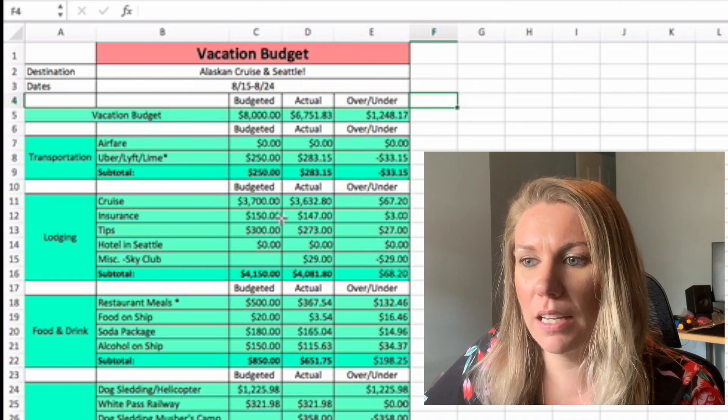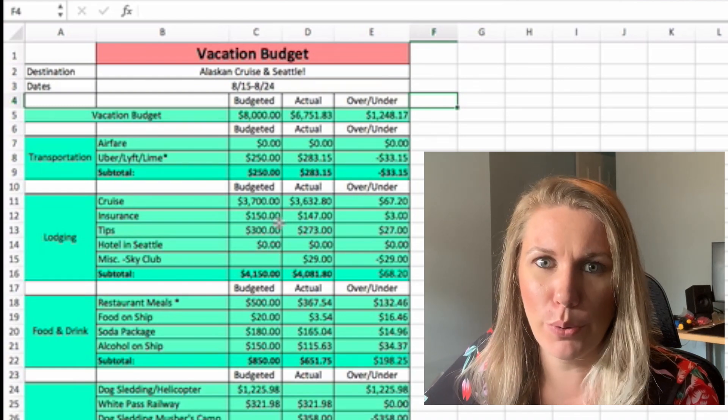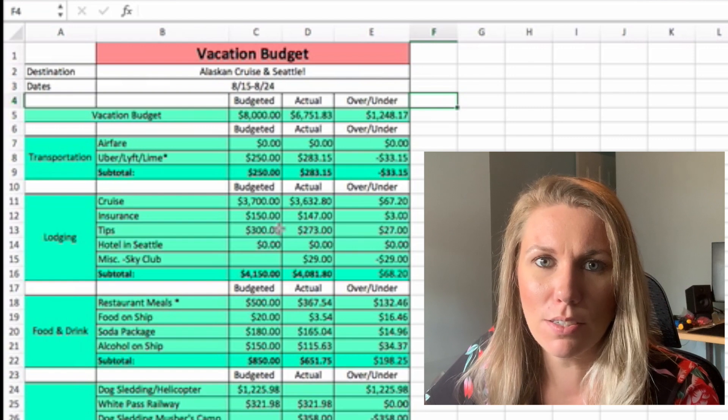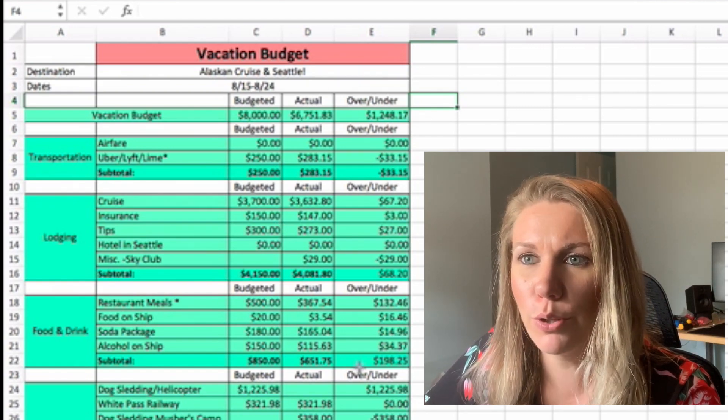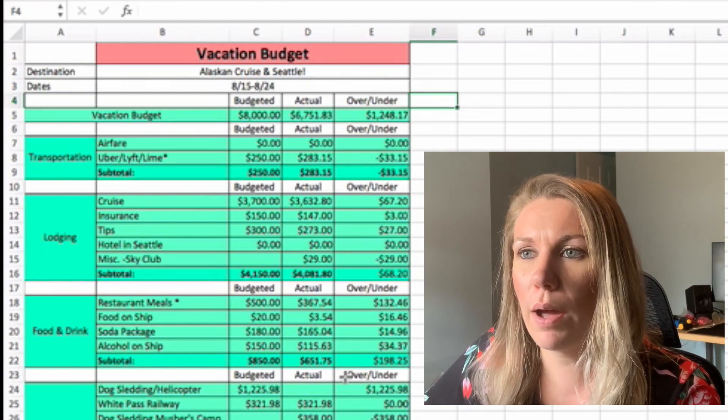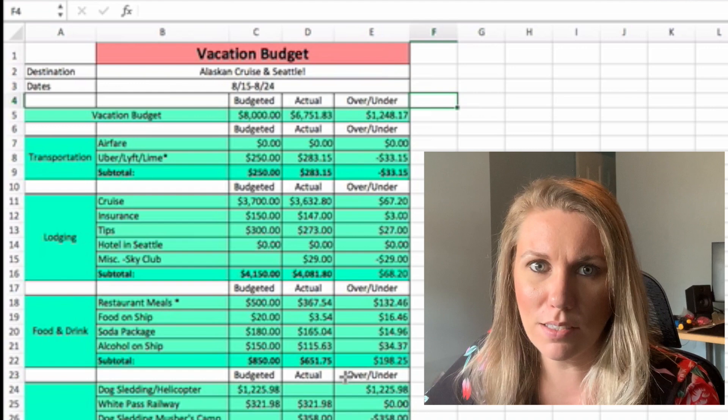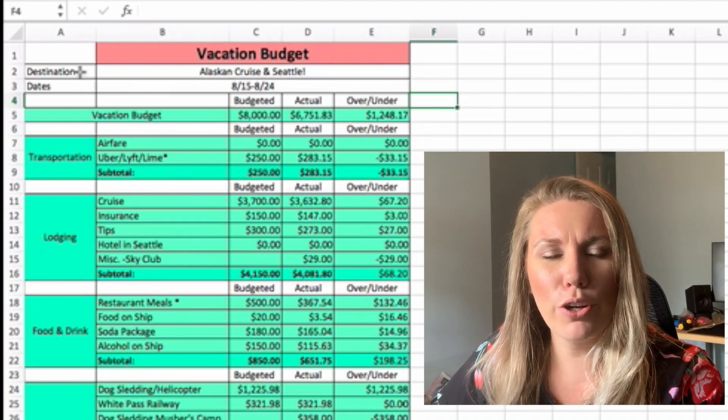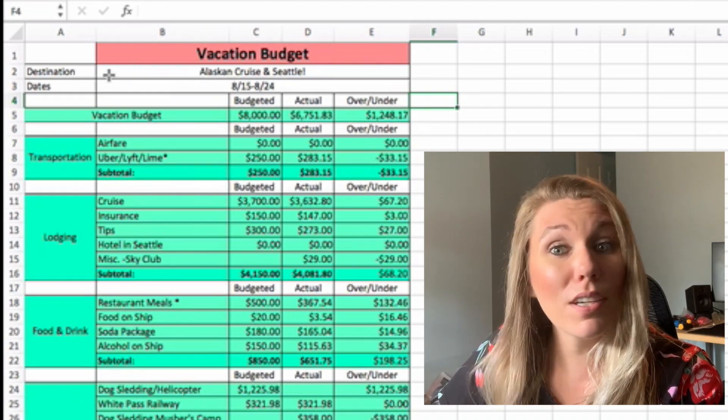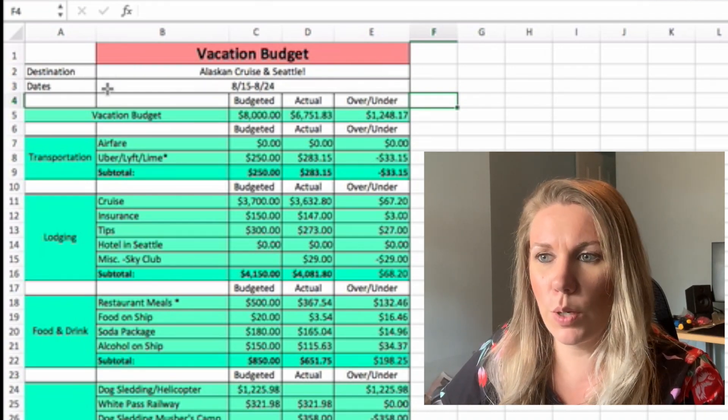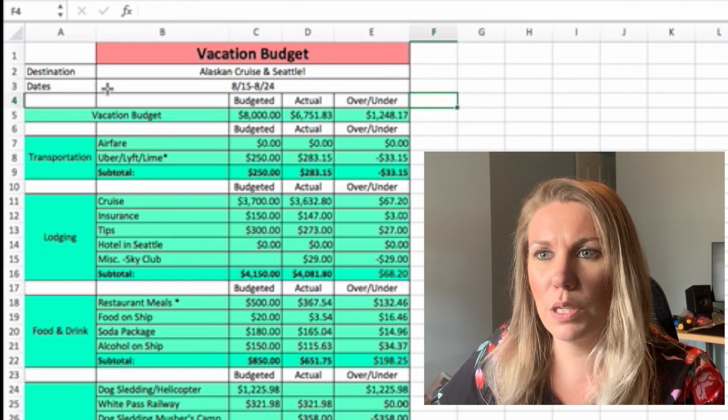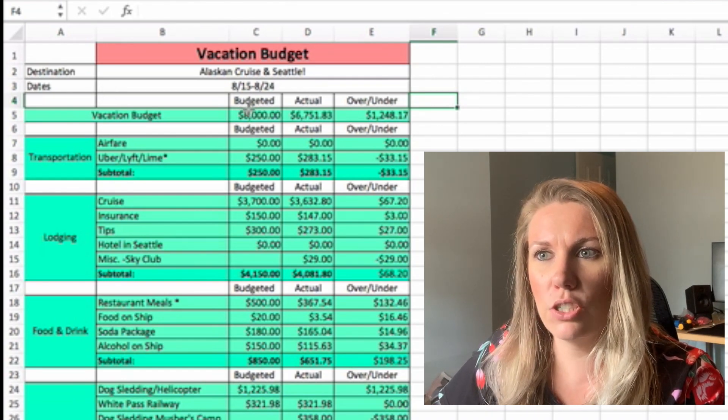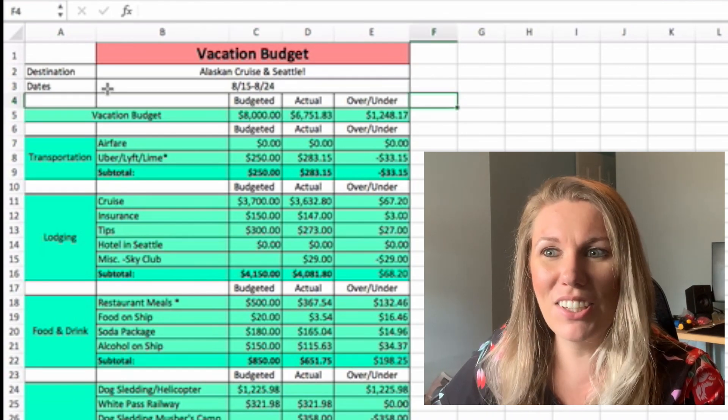So here is my vacation budget. As you guys know, I have this on my Etsy shop and it is ready for you guys to download. So I will have a link to that down below as well as my other budget templates.